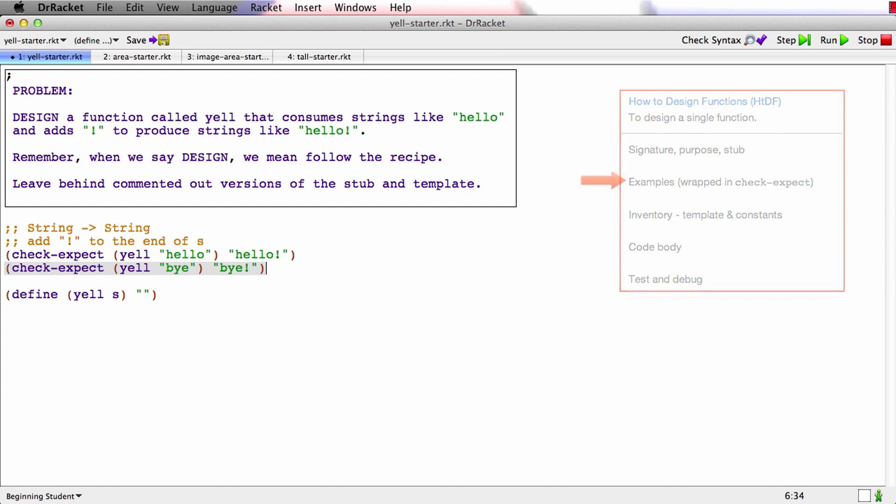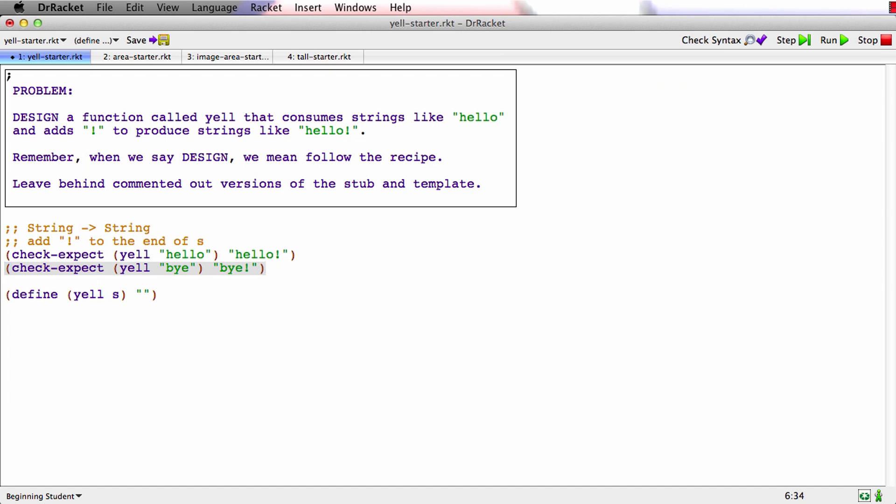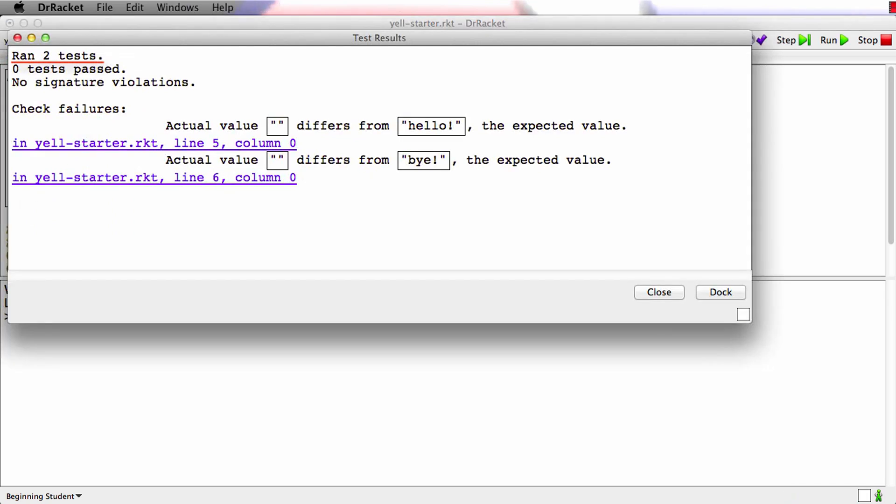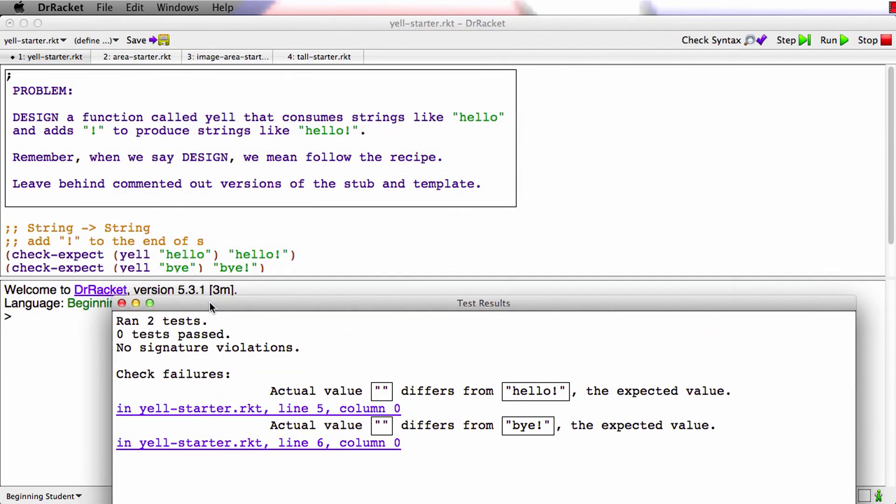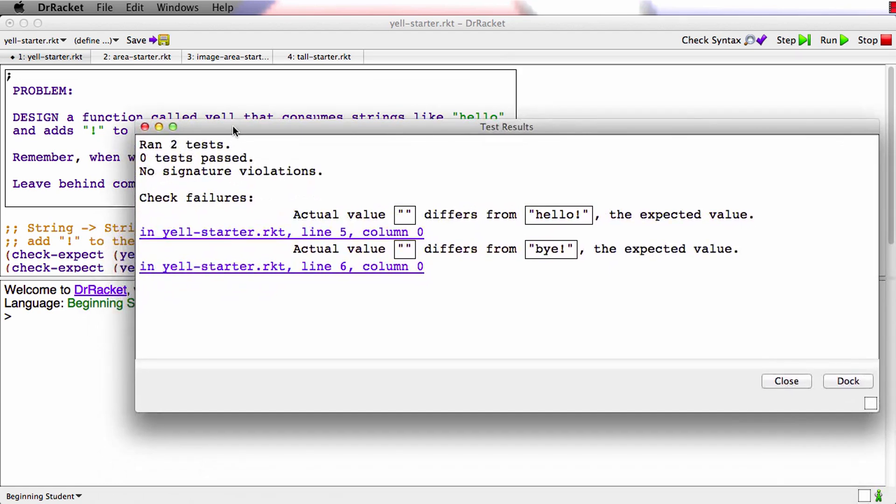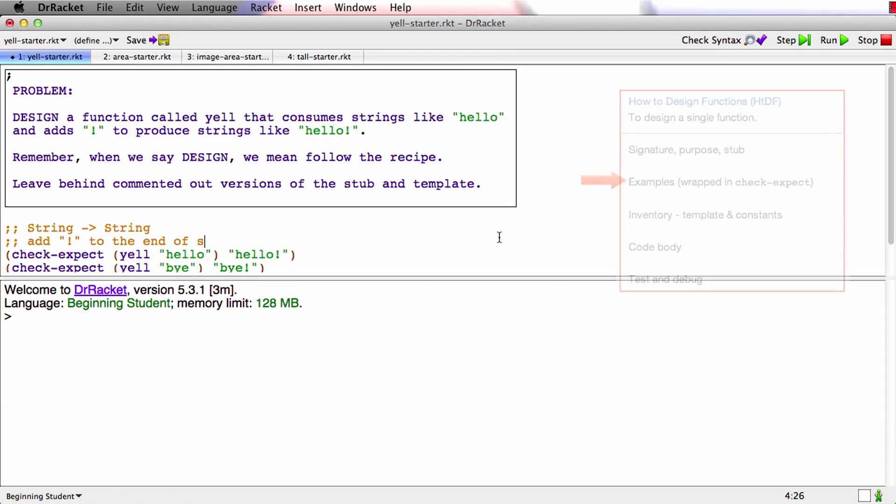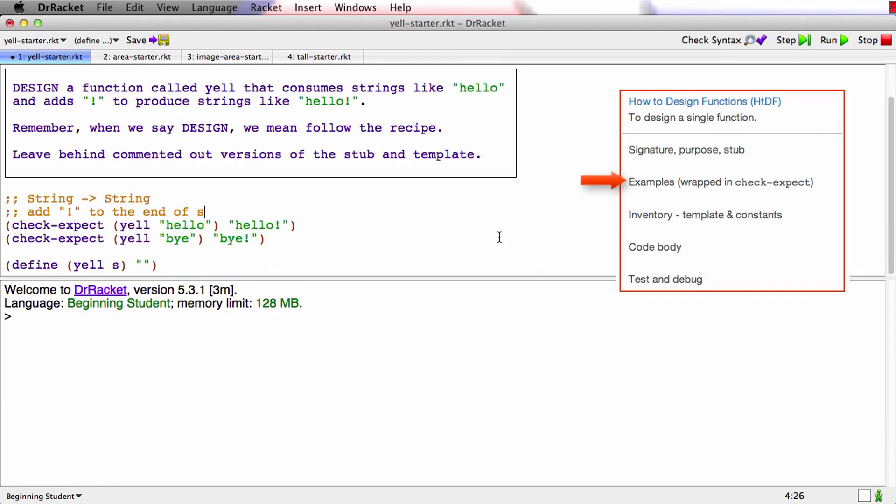Now we run the tests, run the check expects and both are failing but the key thing is both are running so that tells me that they're well formed. So I'll just ignore the fact that they're failing for now. I really just wanted to know if they were running.